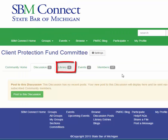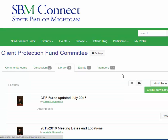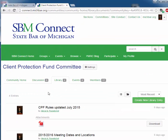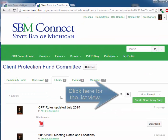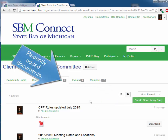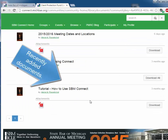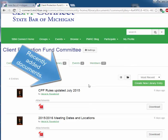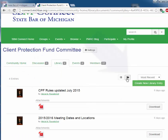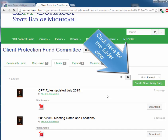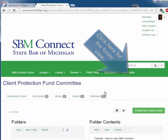Now we will look at the library. This is the tool that will likely be used the most by committees. In the library, you have two views. You can either look at the list view, which provides the documents that have been recently added to the library, or you can select the folder view.